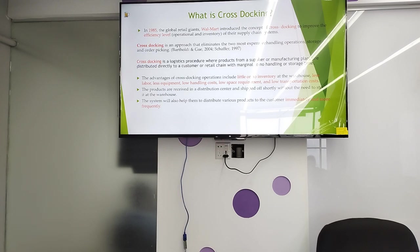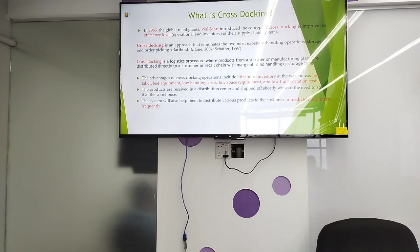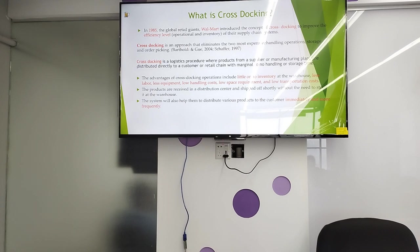Cross docking is a logistics procedure where products from a supplier or manufacturer are distributed directly to the customer or retail chain with marginal to no handling and no storage time. The advantages of cross docking operation include little to no inventory at the warehouse, less labor, less equipment, no handling cost, no space requirement, and no transportation cost.